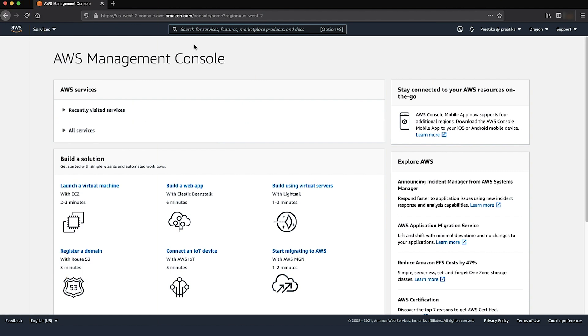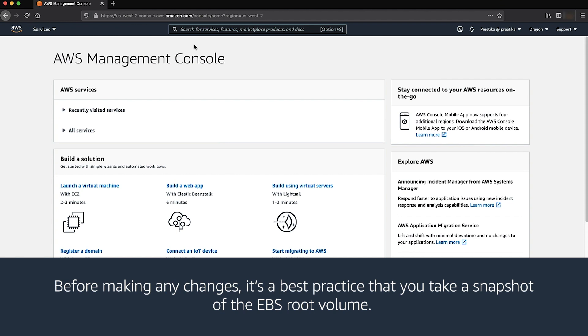Now I'll show you how to attach the root volume to a rescue EC2 instance. Before making any changes, it's a best practice that you take a snapshot of the EBS root volume.